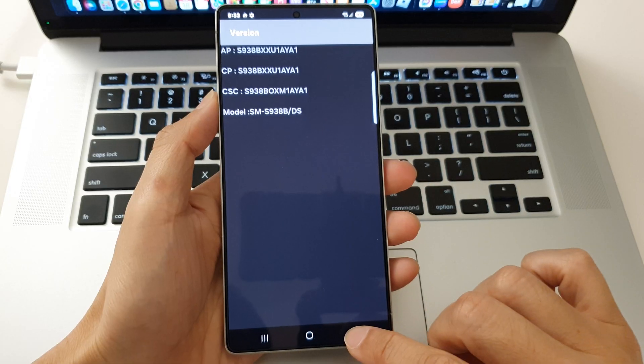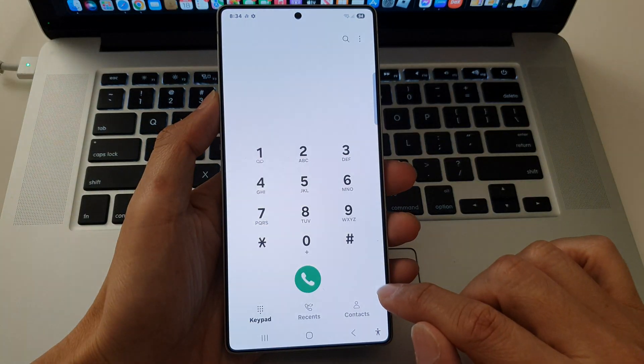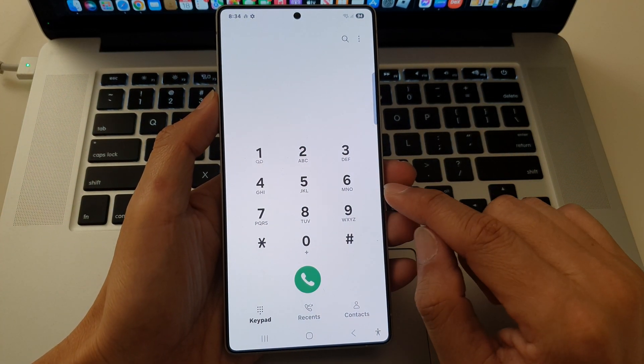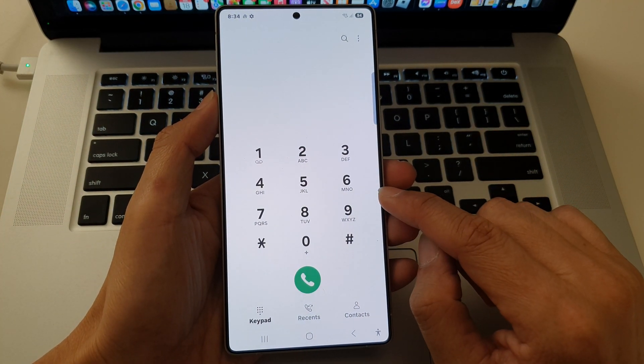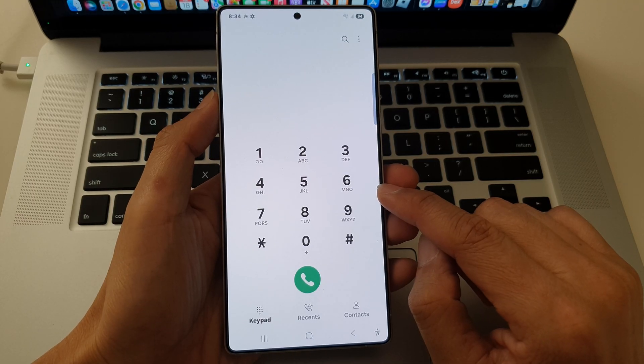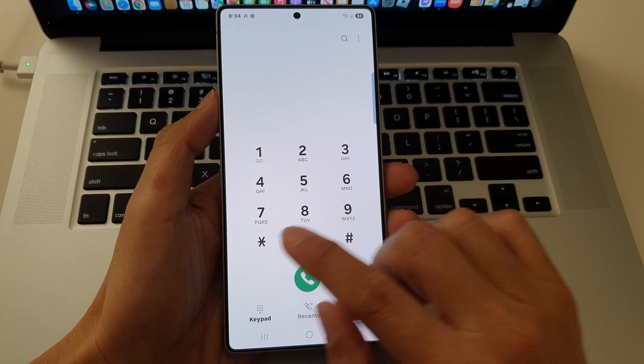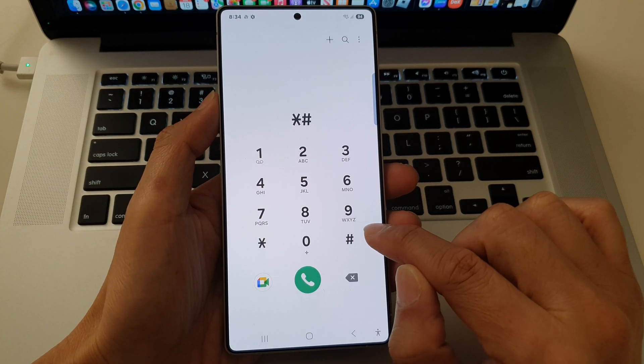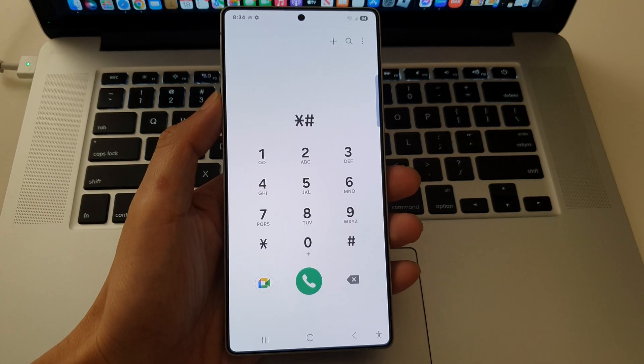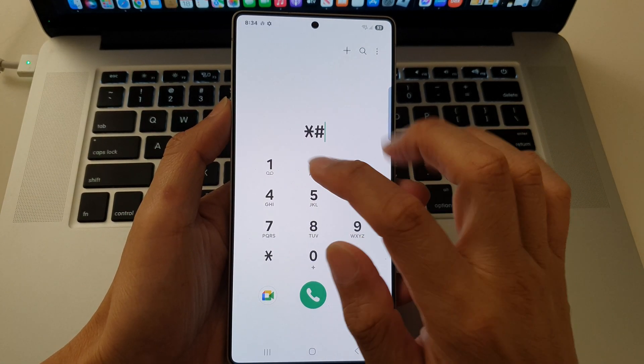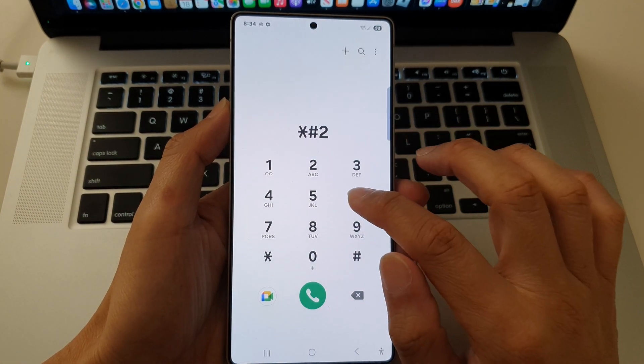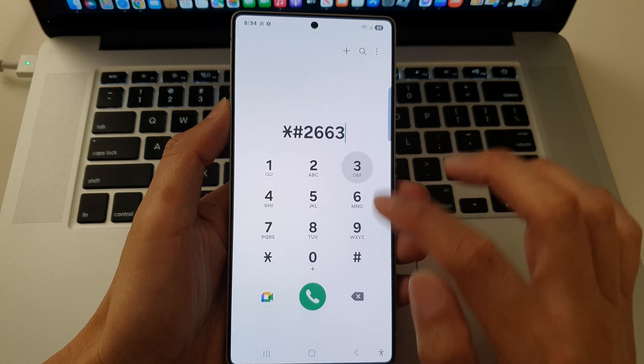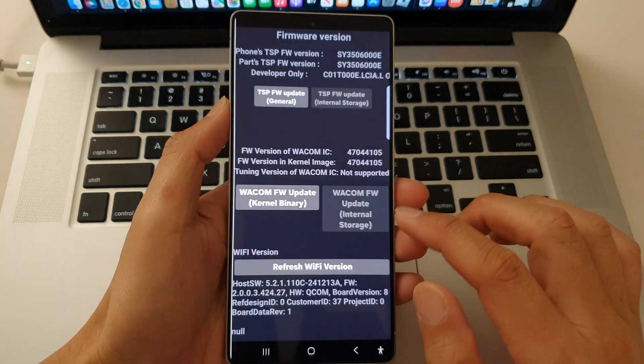Okay, I'm going to tap on the back key. The next one is to show advanced firmware version details, including the touch firmware. So asterisk, the pound key, and then two, six, six, three, pound key.